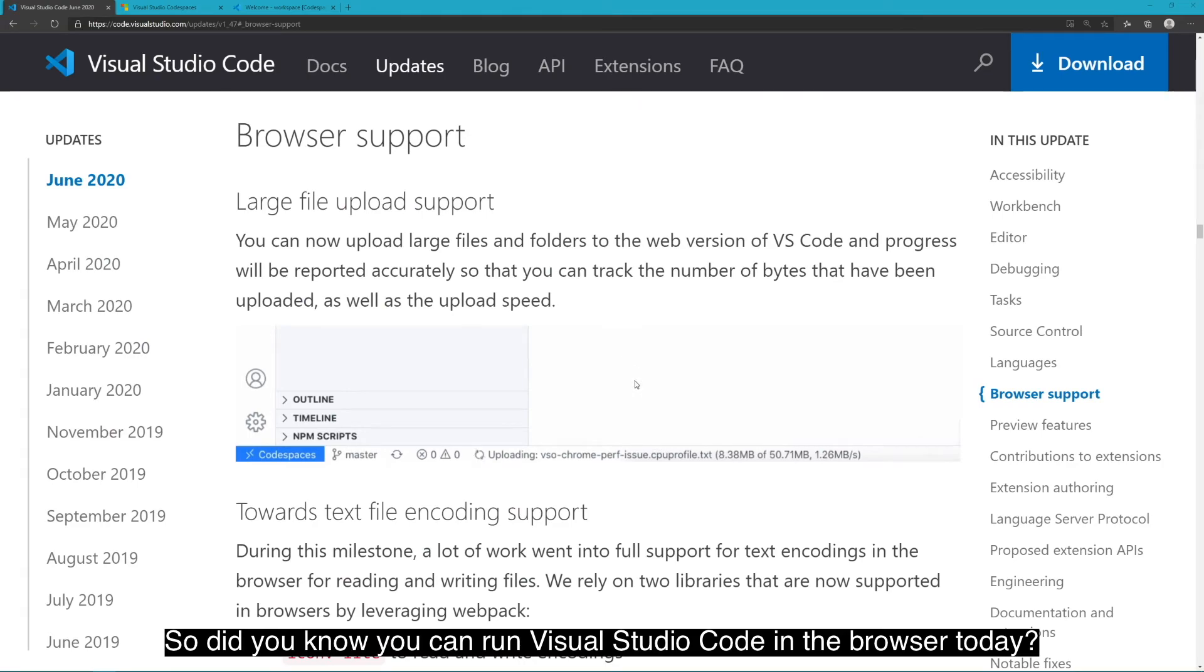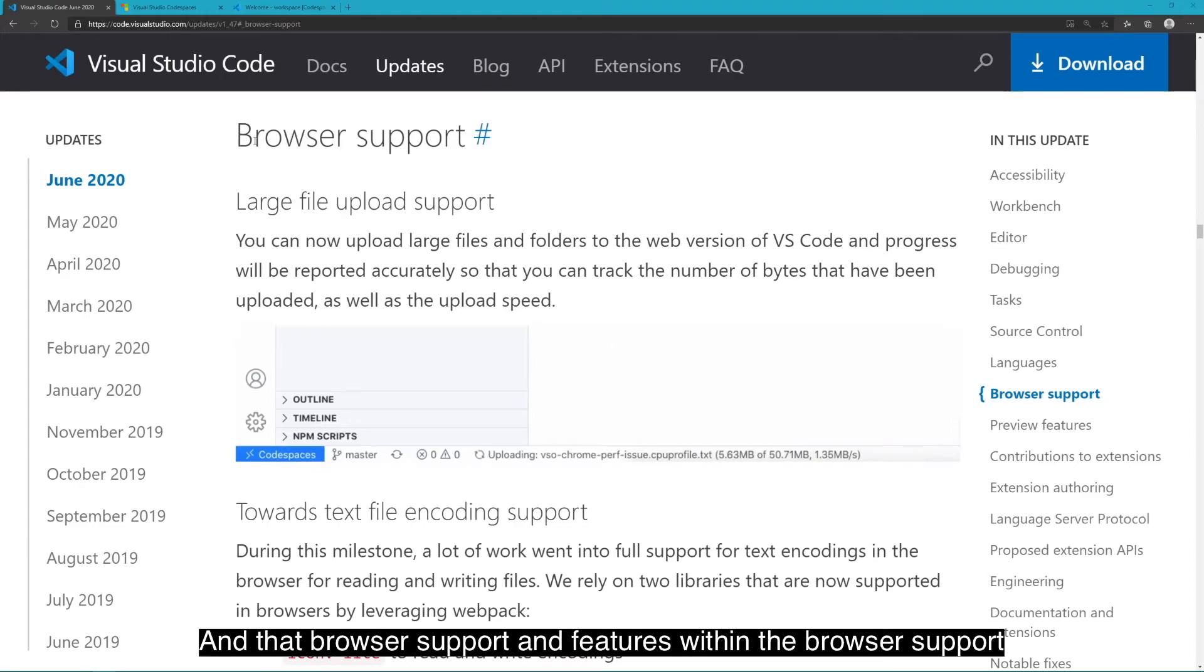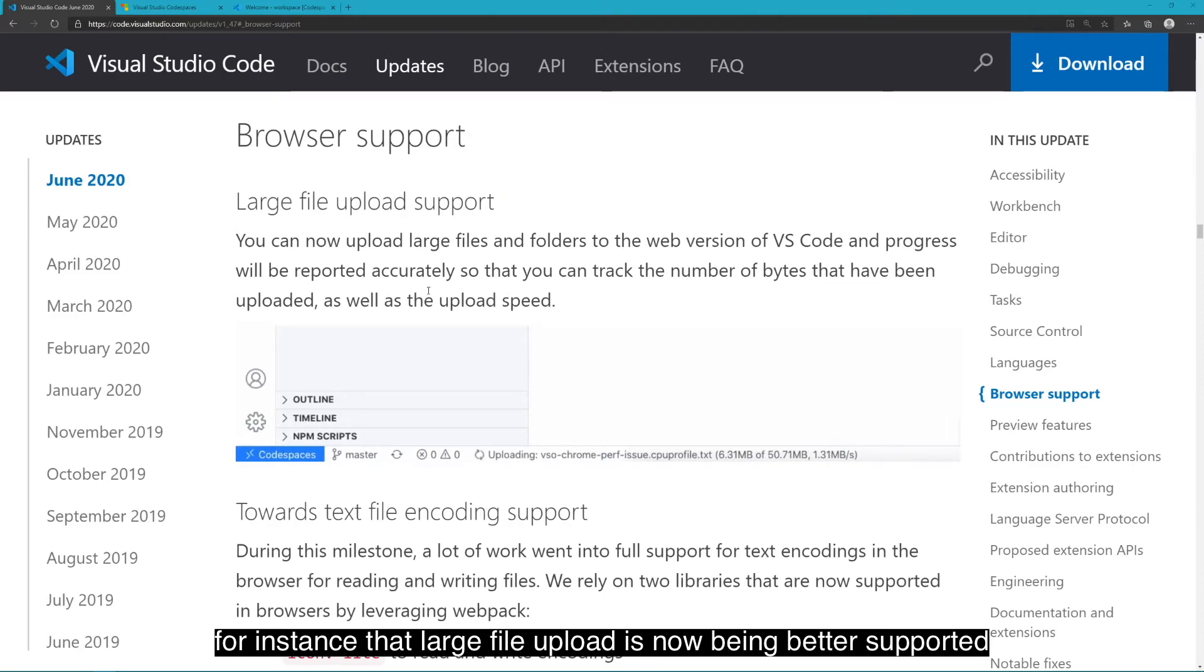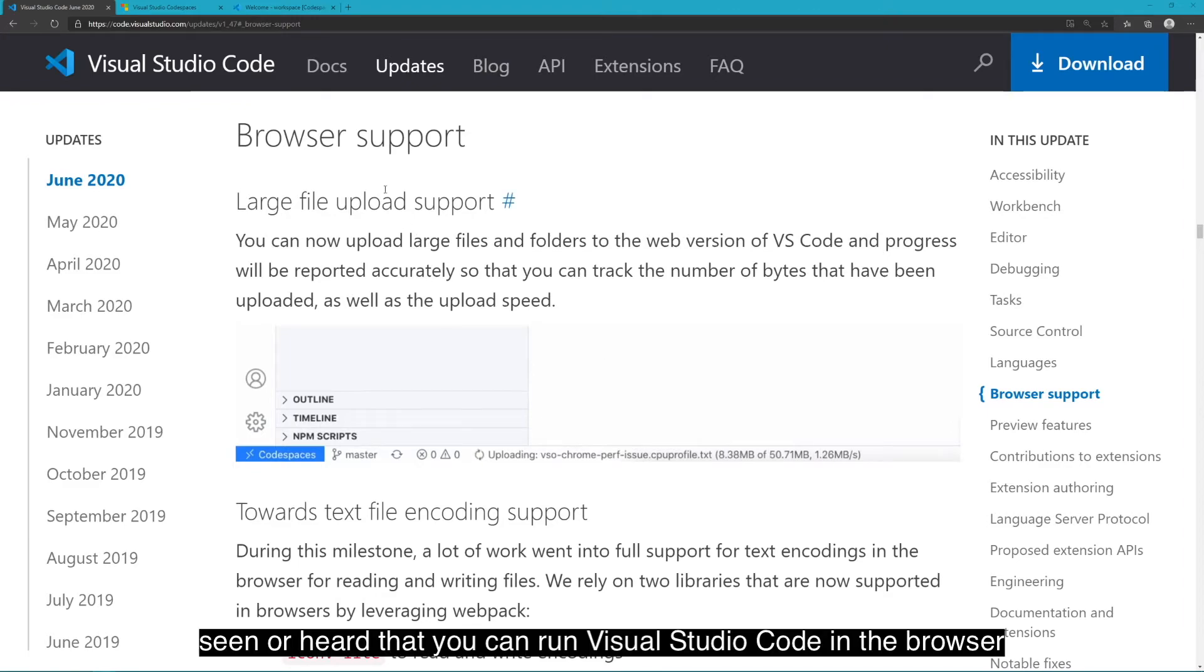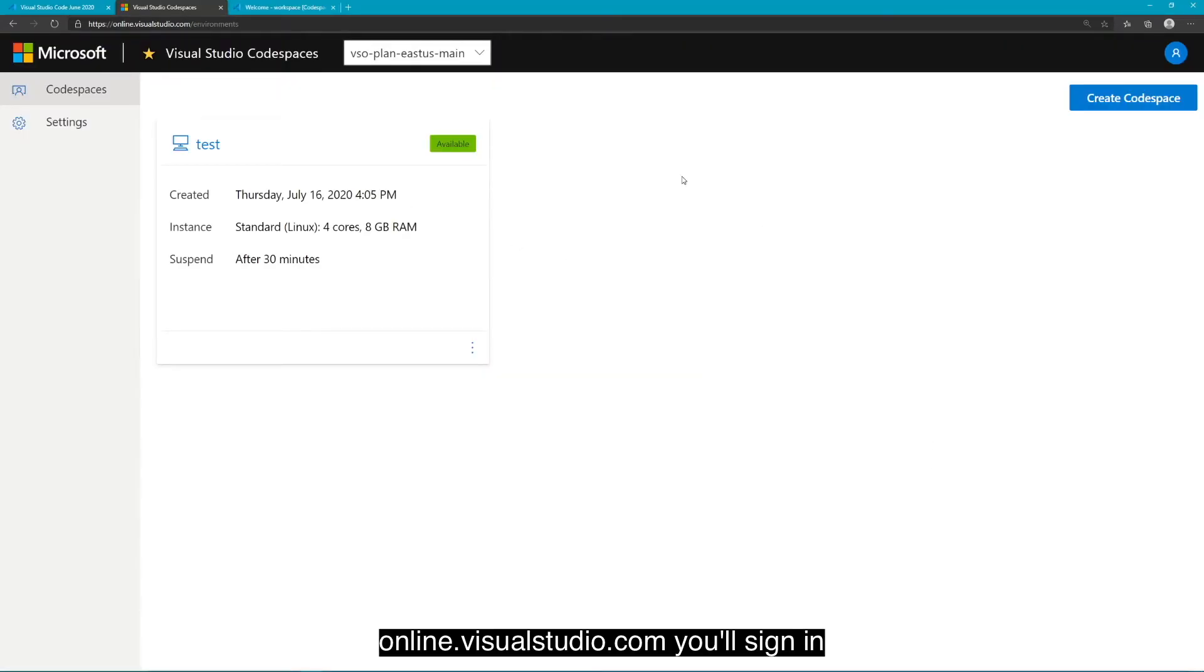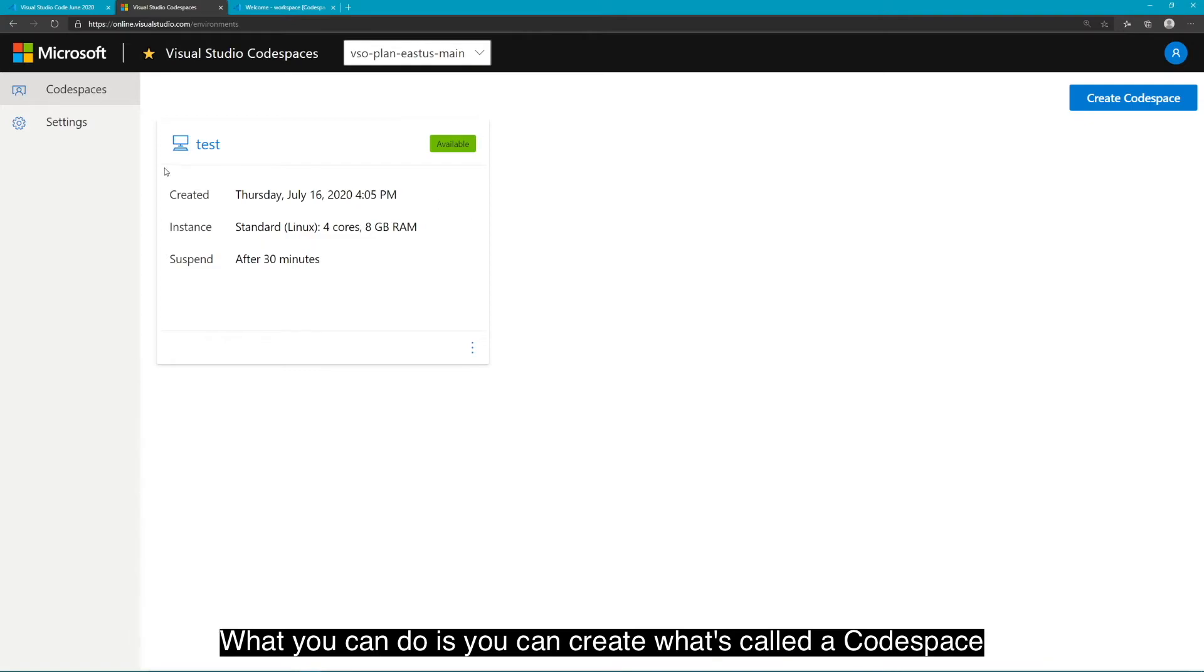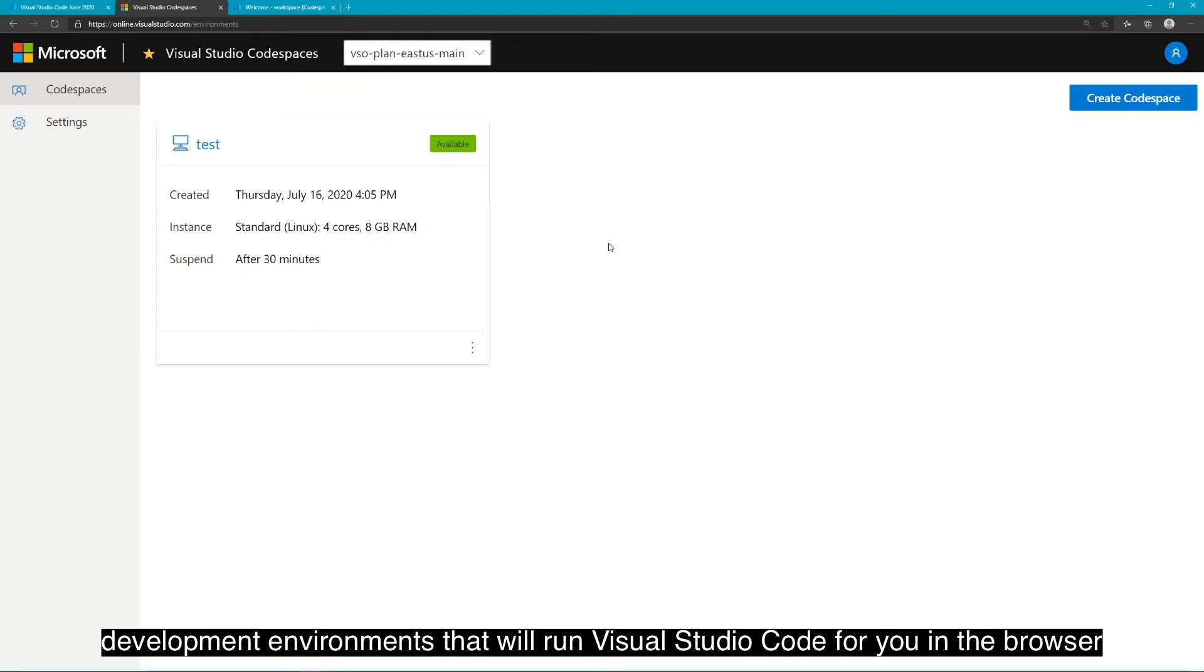So, did you know you can run Visual Studio Code in the browser today? Yes? No? Well, if it's no, I'm going to show you right now that you can. And that browser support and features within the browser support are listed out in the latest release to let you know, for instance, that large file upload is now being better supported and going to indicate progress with more accuracy on what has been uploaded. So, with that in mind, if you haven't seen or heard that you can run Visual Studio Code in the browser, let me show you really quick how you can.